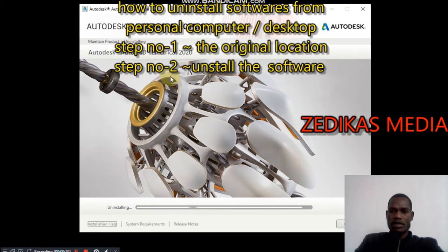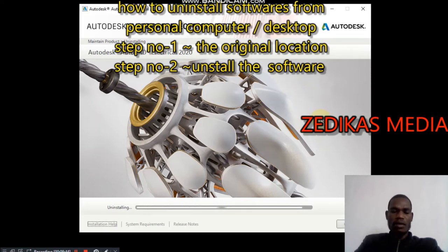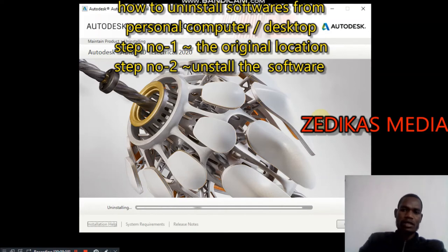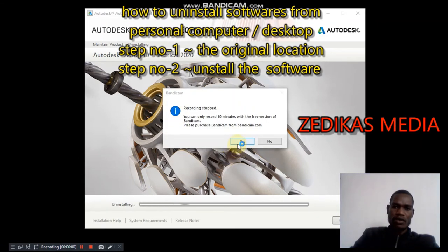Wait until it finishes the uninstall process. One very important thing you have to know: make sure your computer has power. If the power goes out once, the execution of the uninstallation process may need to restart from the beginning.